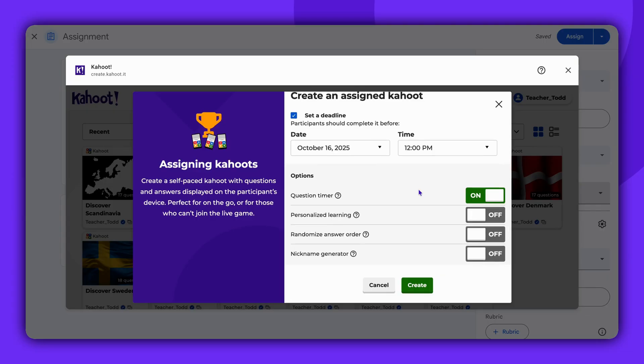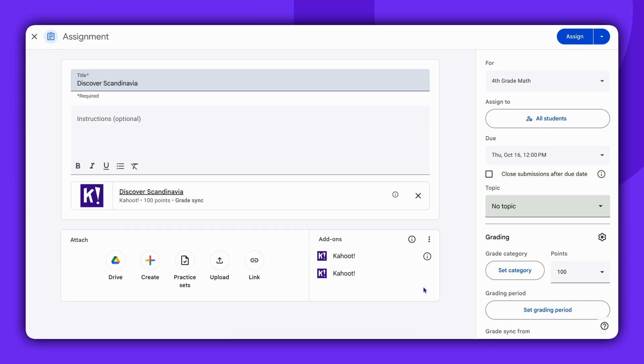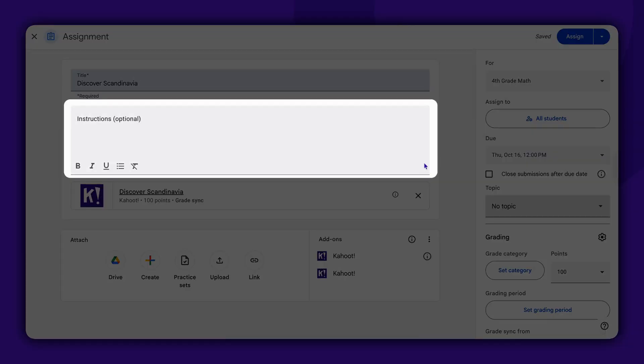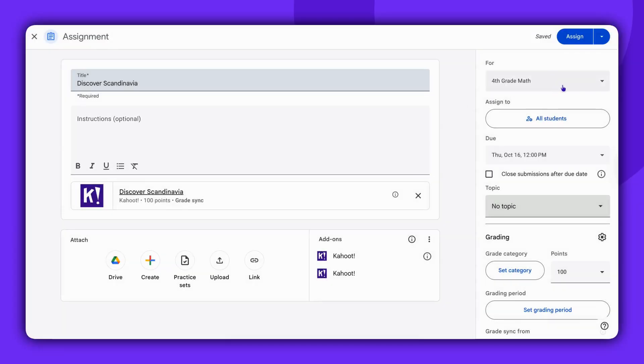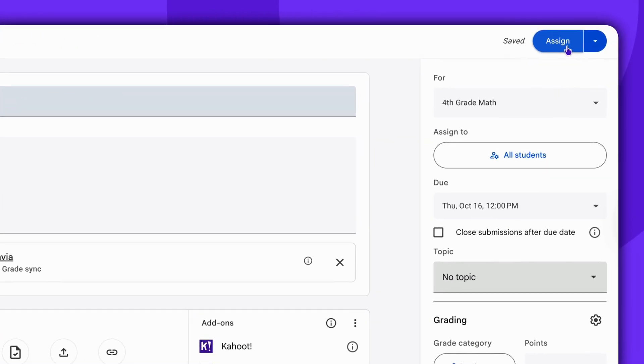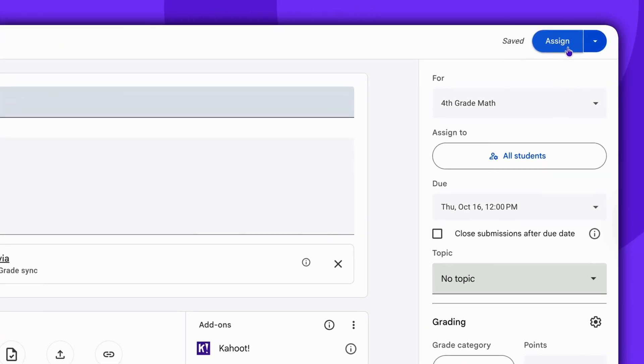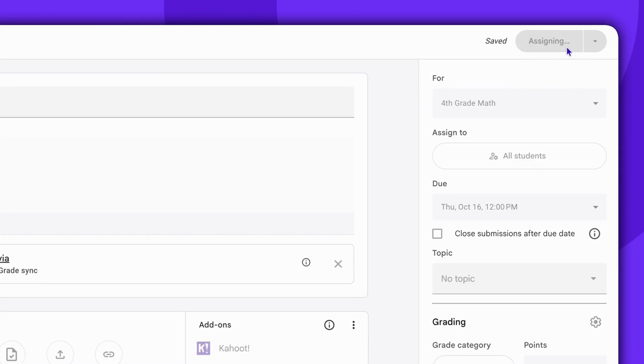Once everything is set, click Create. You can also add instructions for students. Click Assign on the top right corner of the screen once ready.